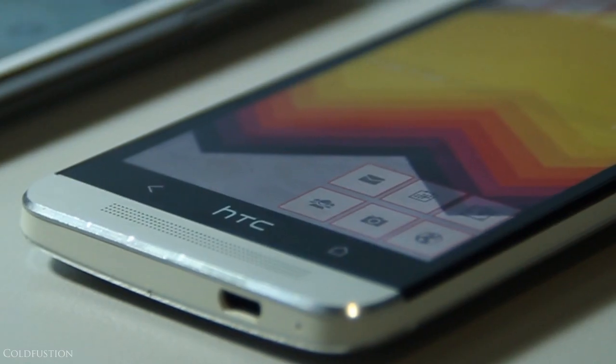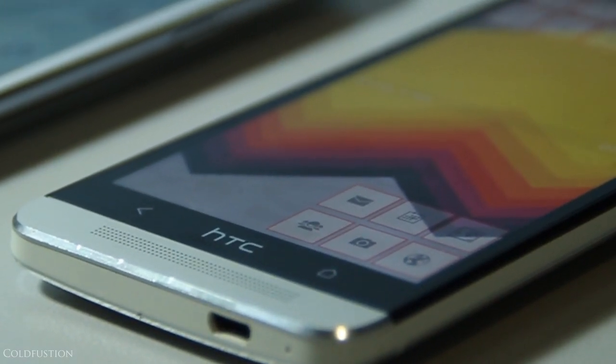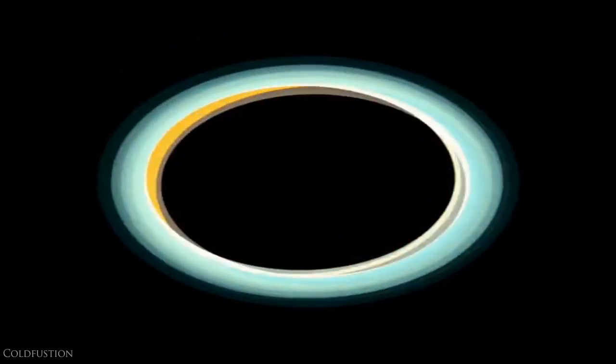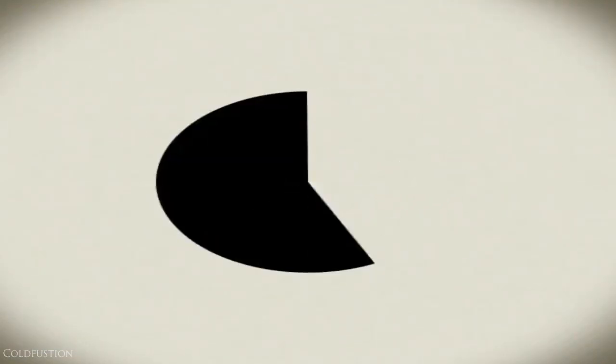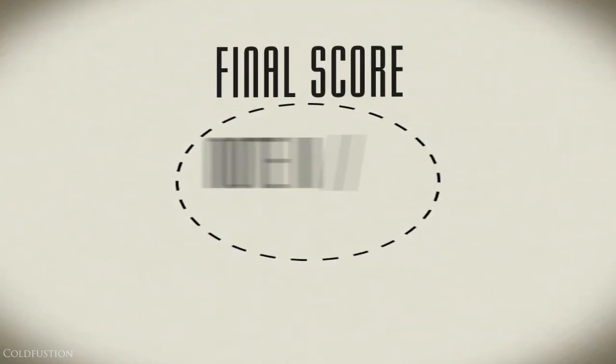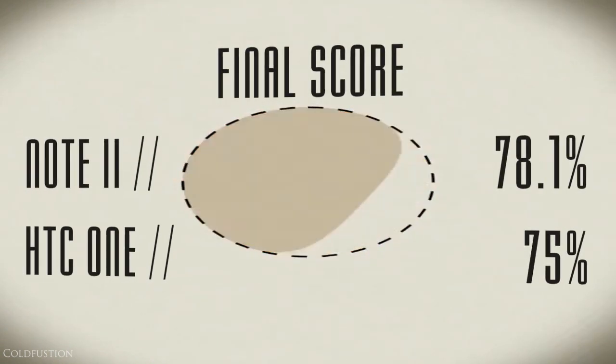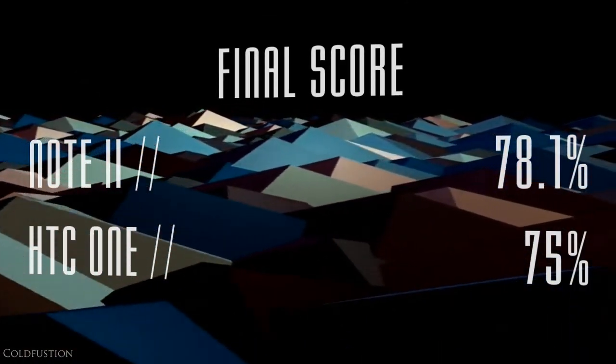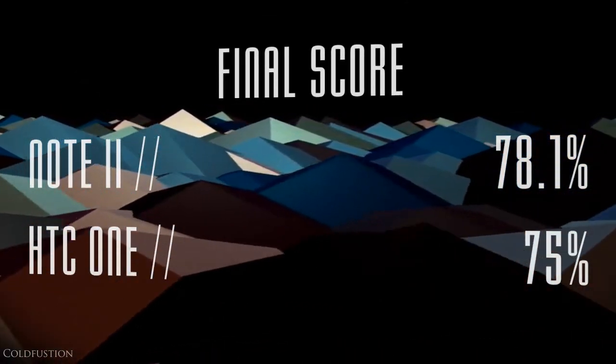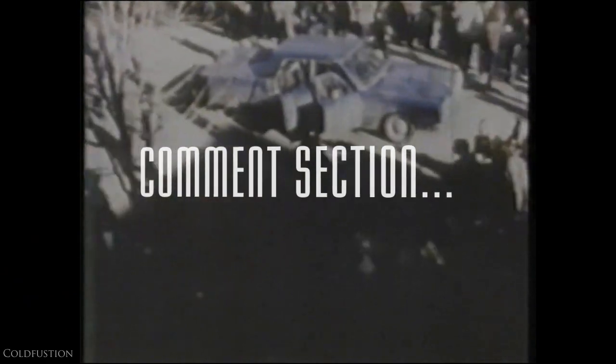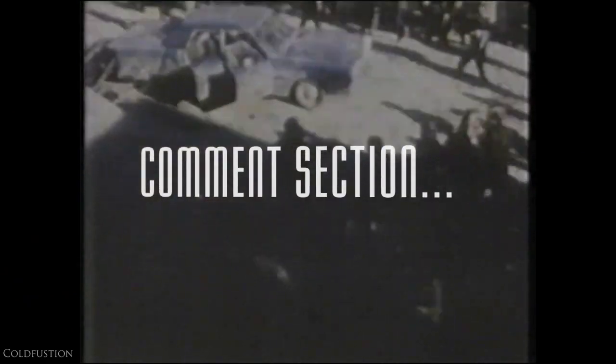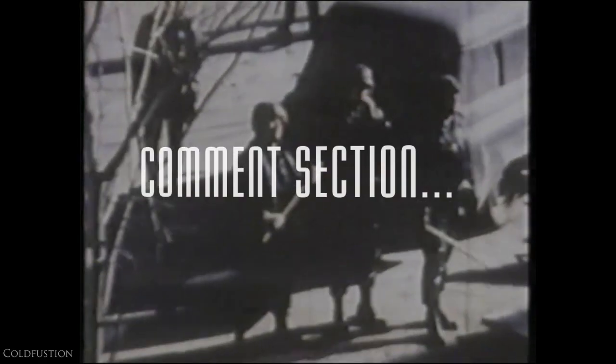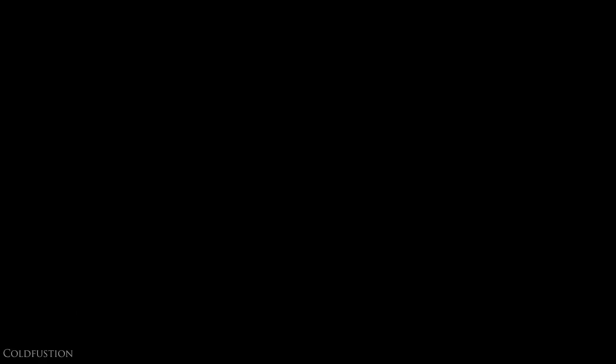If you're one of those people that can't deal with the 'it depends on you' conclusion, here are the final results. The Note 2 gets a bullet score of 78.1% and the HTC One gets a flat 75%. It was really close, but the Galaxy Note 2 takes it by a hair. I know there's going to be a lot of fighting and controversy in the comment section, maybe some riots and bombs, but which phone do you like better? You may have an HTC One or Galaxy Note 2 - I'd like to hear your opinion in the comment section below.